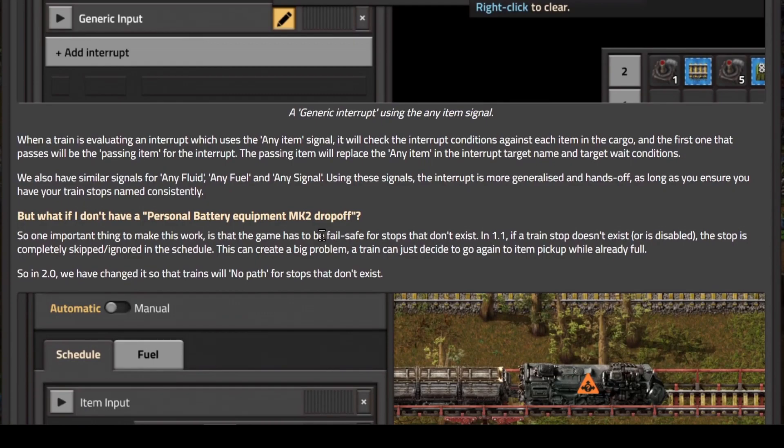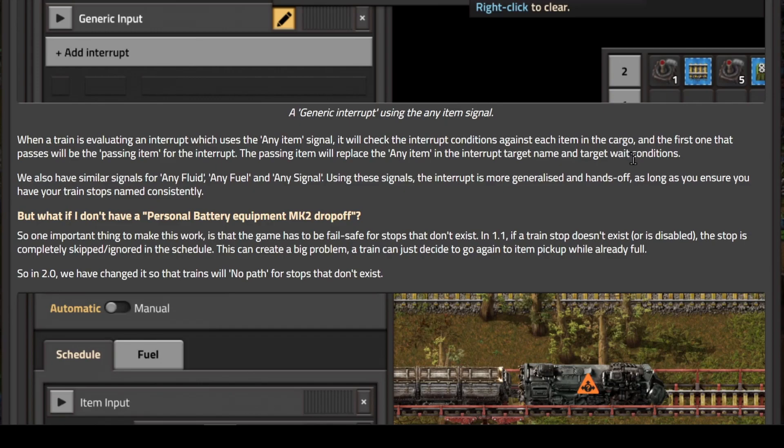Here's how it works. When a train is evaluating an interrupt which uses the any item signal, it will check the interrupt condition against each item in the cargo. The first one that passes will be the passing item for the interrupt. The passing item will replace the any item in the interrupt target name and target weight conditions.